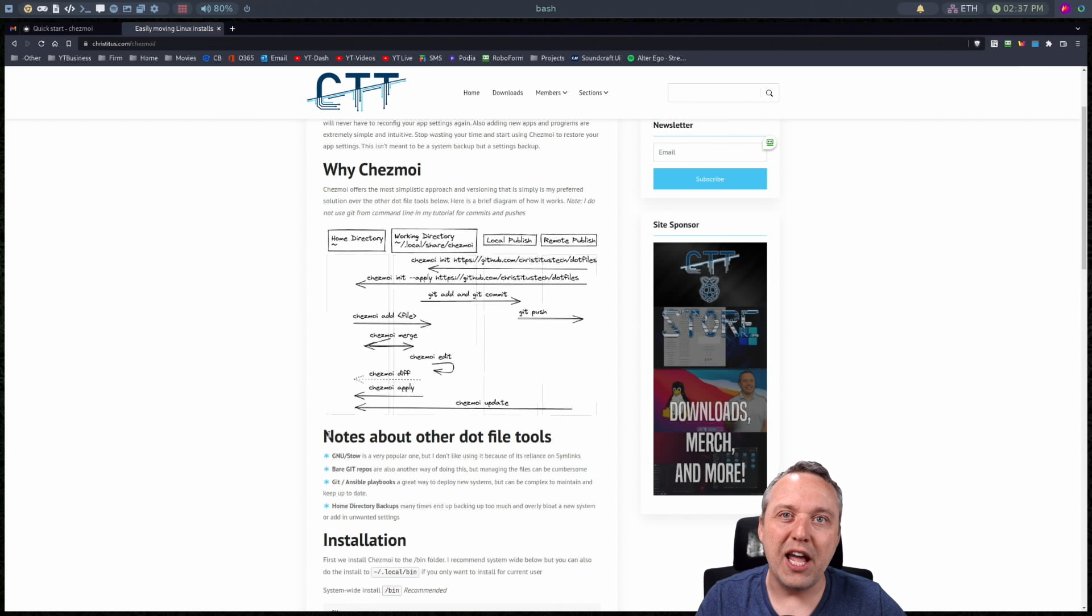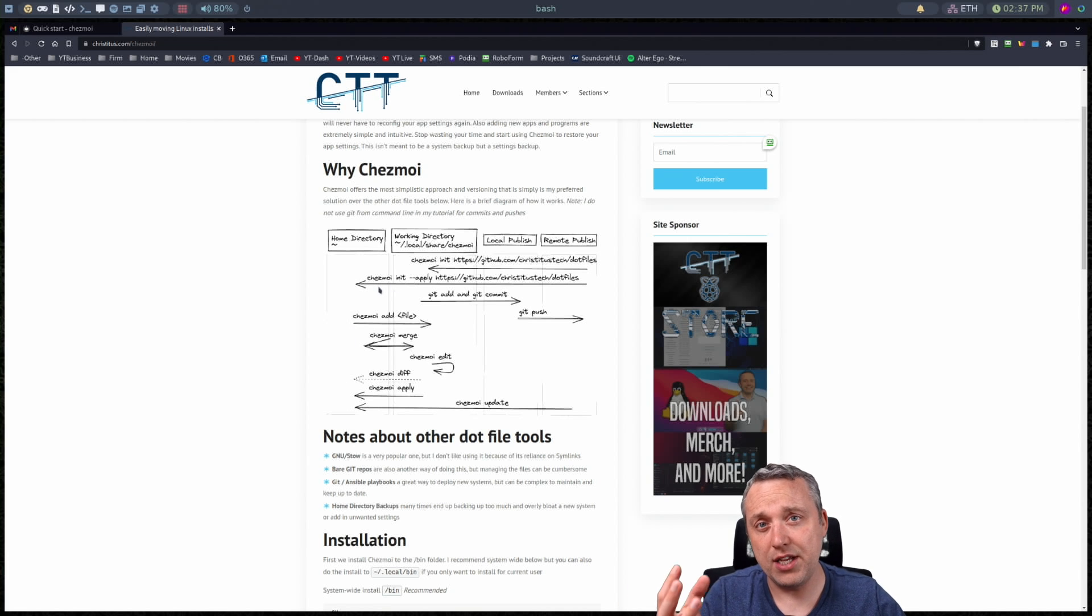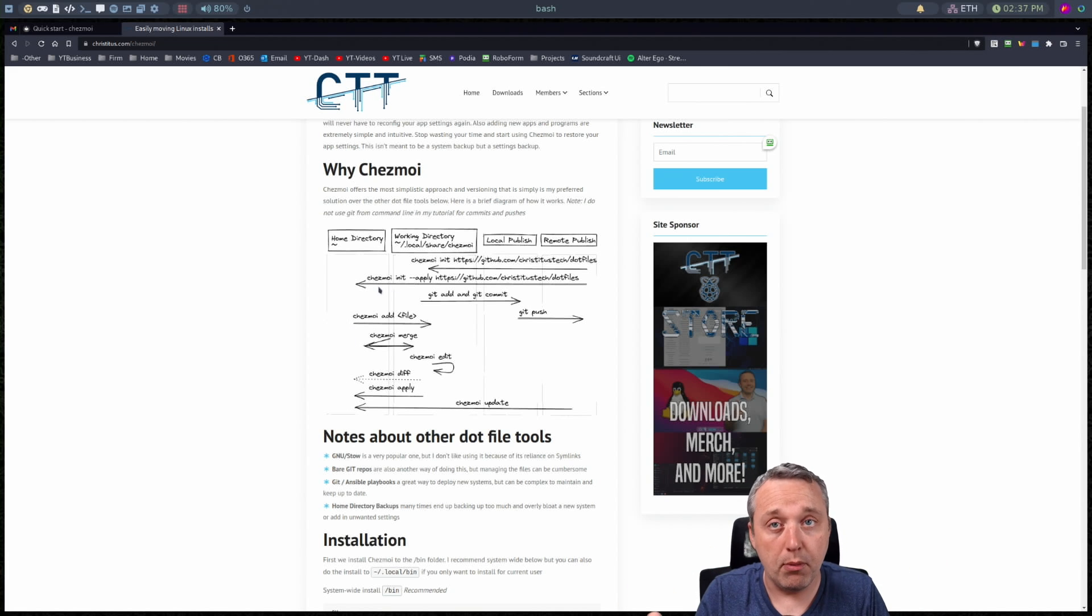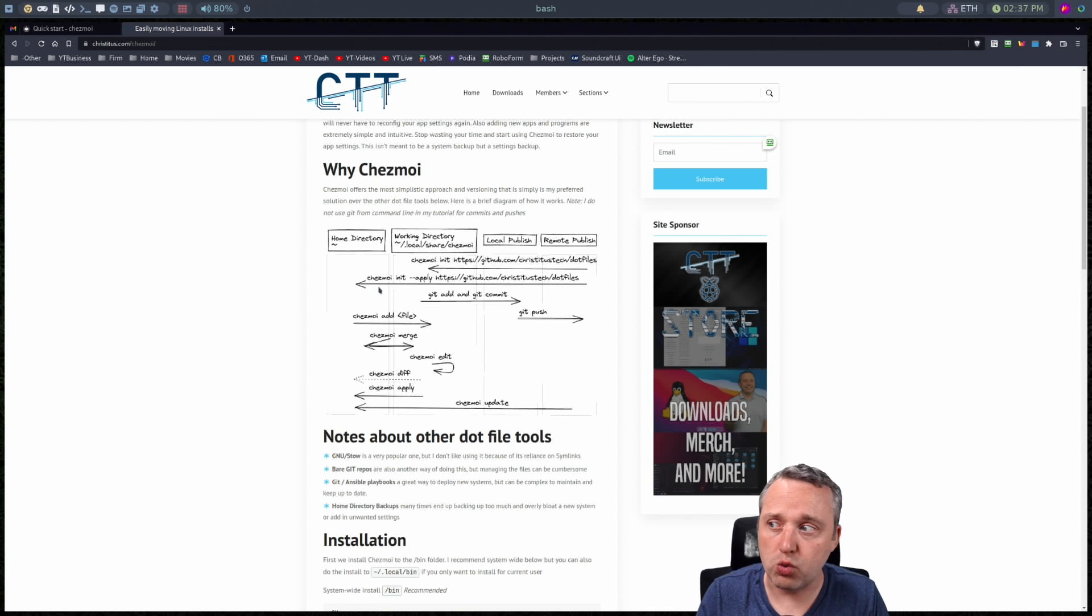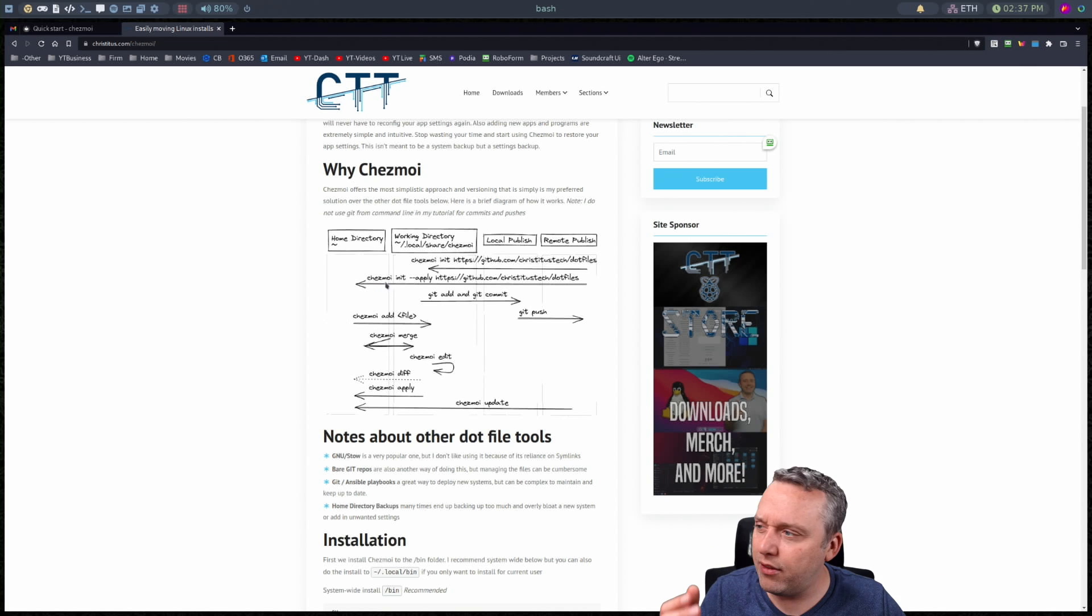Where this program basically takes how bare git repos work and then just kind of makes it intuitive.